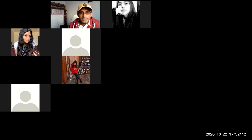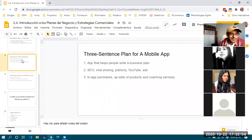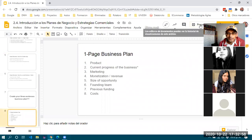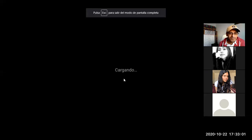A student asks if the teacher is sharing the screen — it turns out it wasn't visible yet. The teacher fixes the screen share and thanks the student for letting them know.